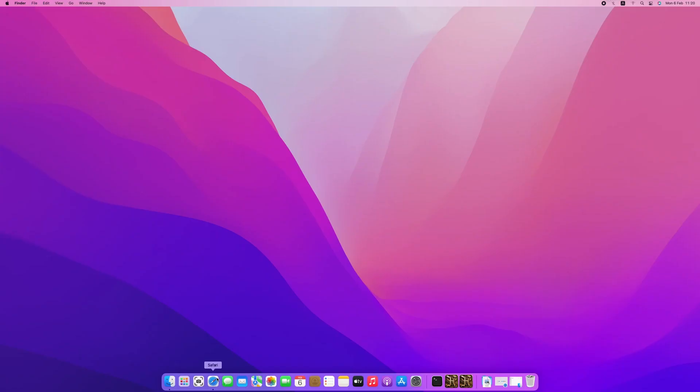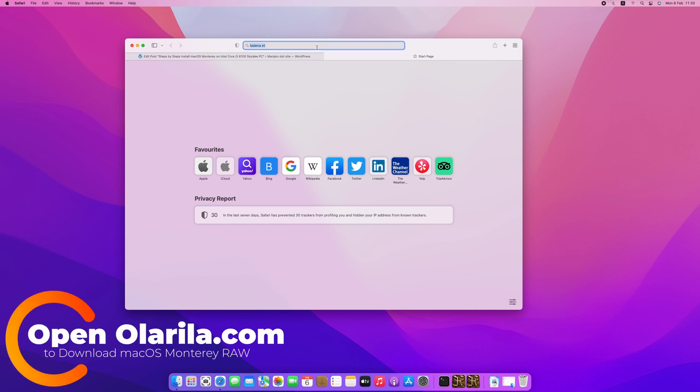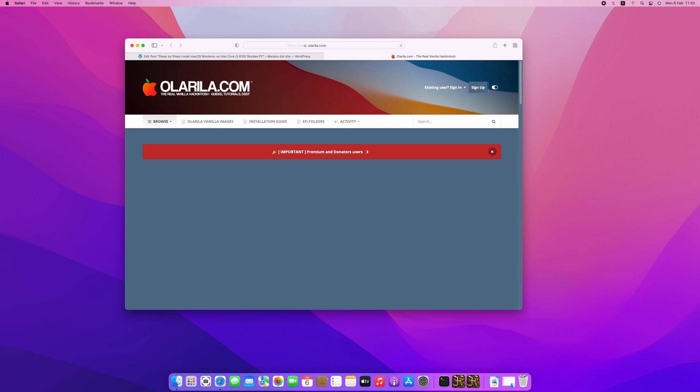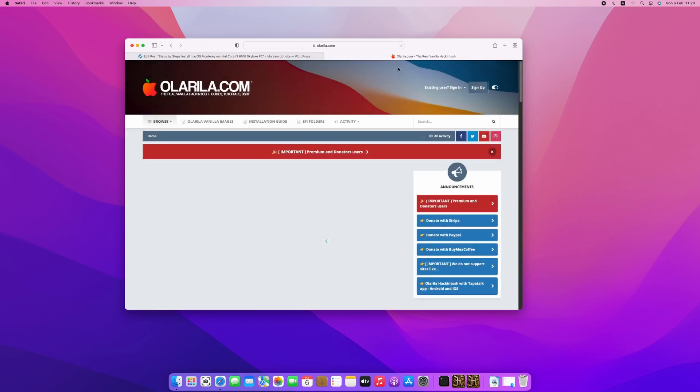First, we need to download the macOS Monterey installer from olorilla.com. Visit olorilla.com and follow the steps to download the macOS Monterey raw file.